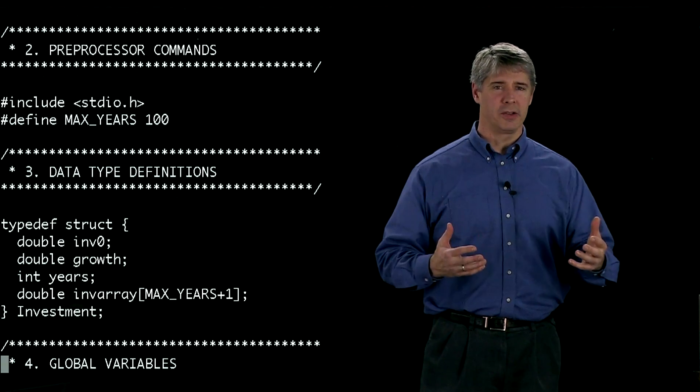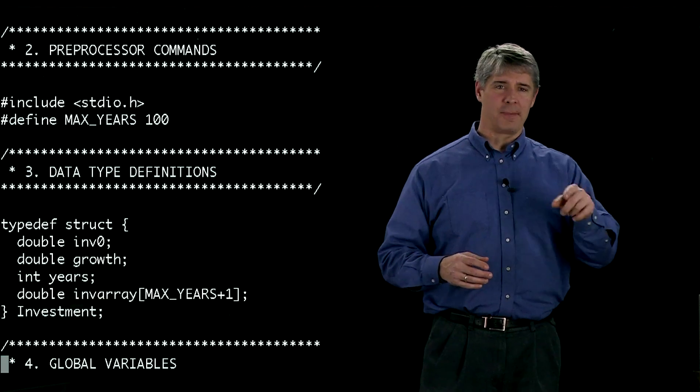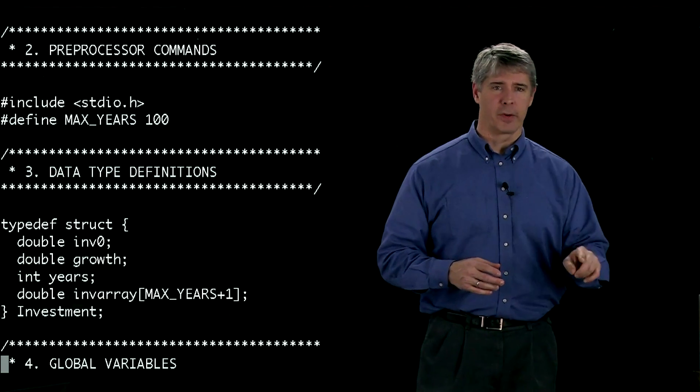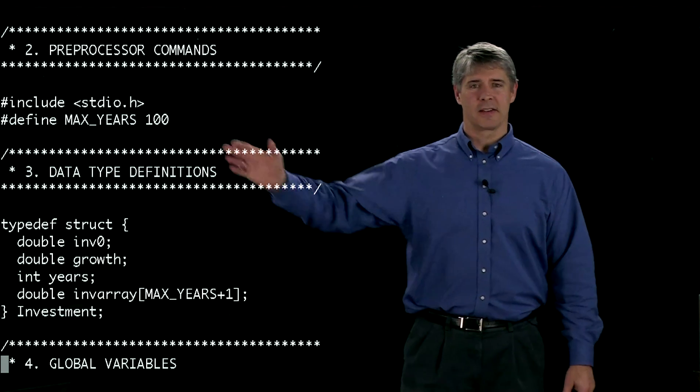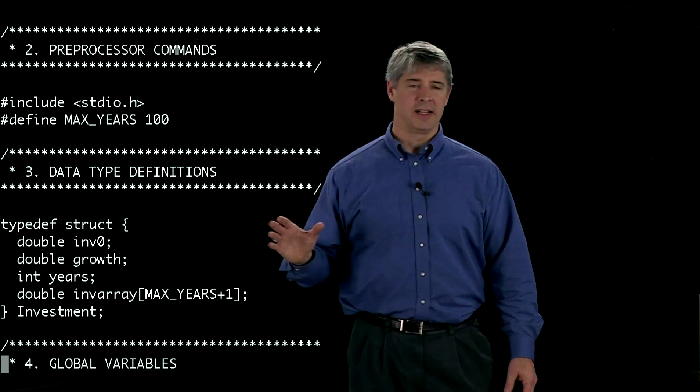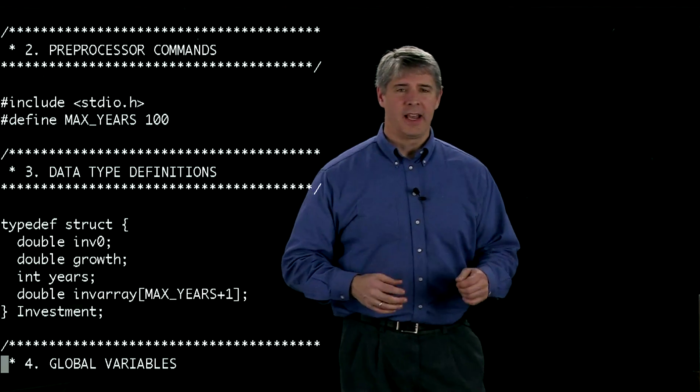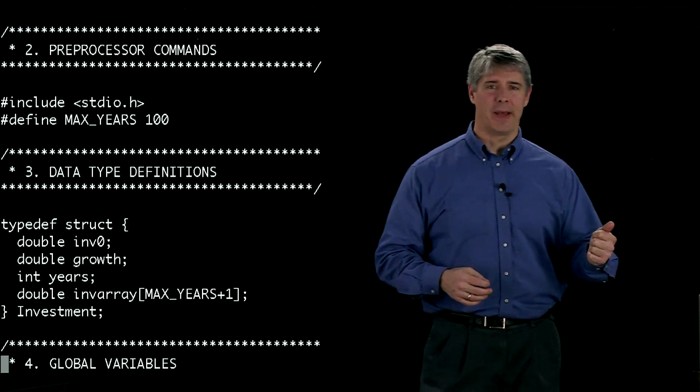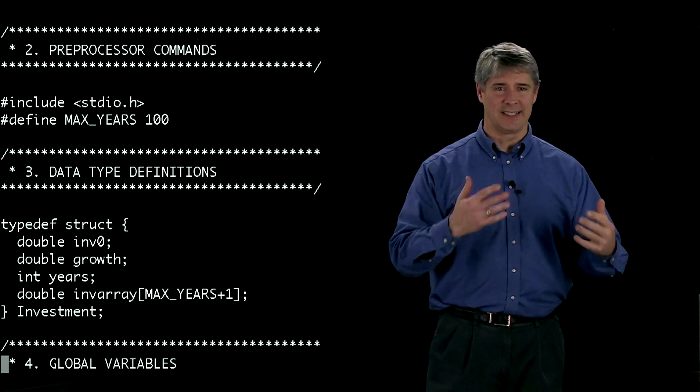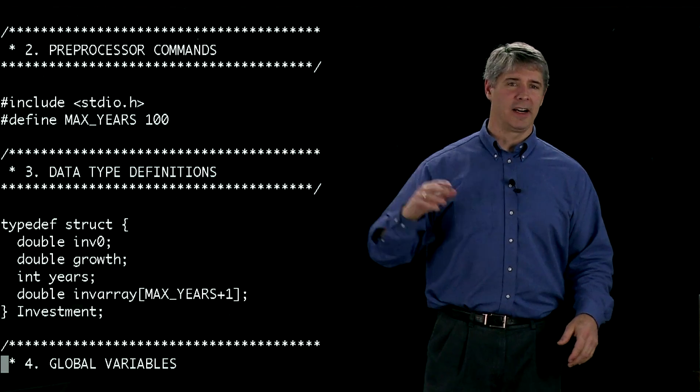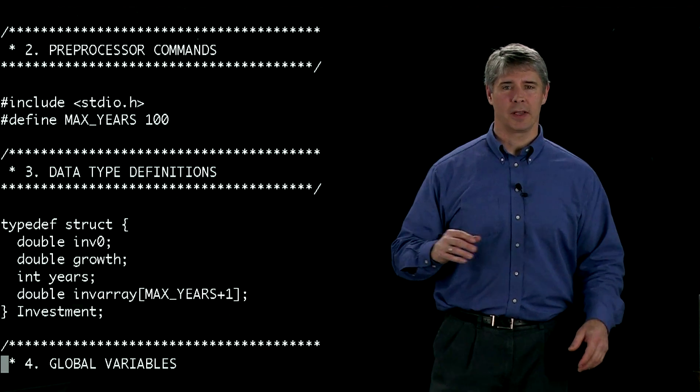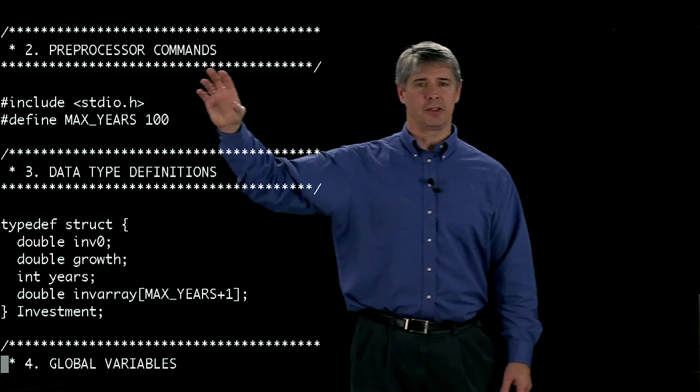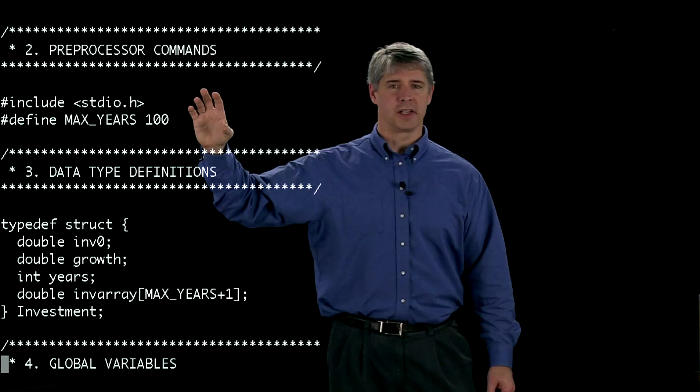Why do we want to use this? Instead of typing 100 everywhere we want to use it in the program, this gives us a way to just do it once and then to easily change it later. Instead of making MAX_YEARS a variable where we could accidentally change it, by making it a constant, that can't happen. These are two functions of the preprocessor.